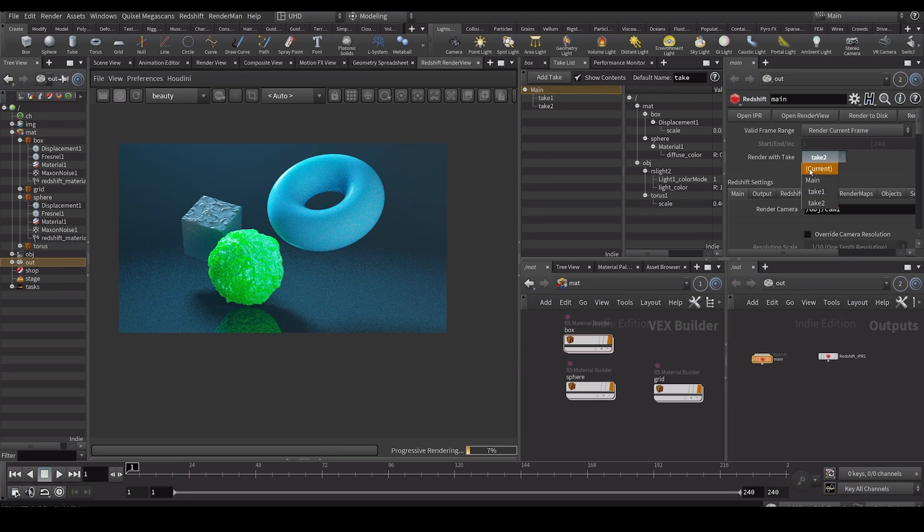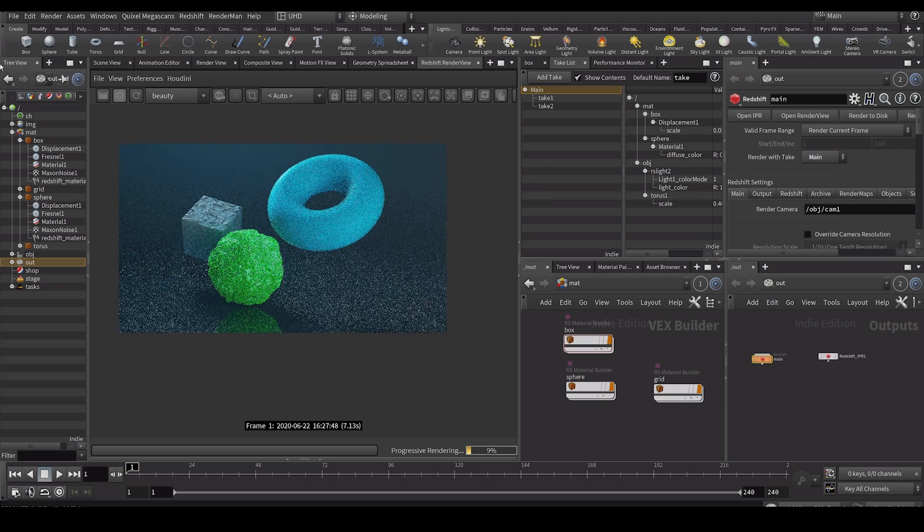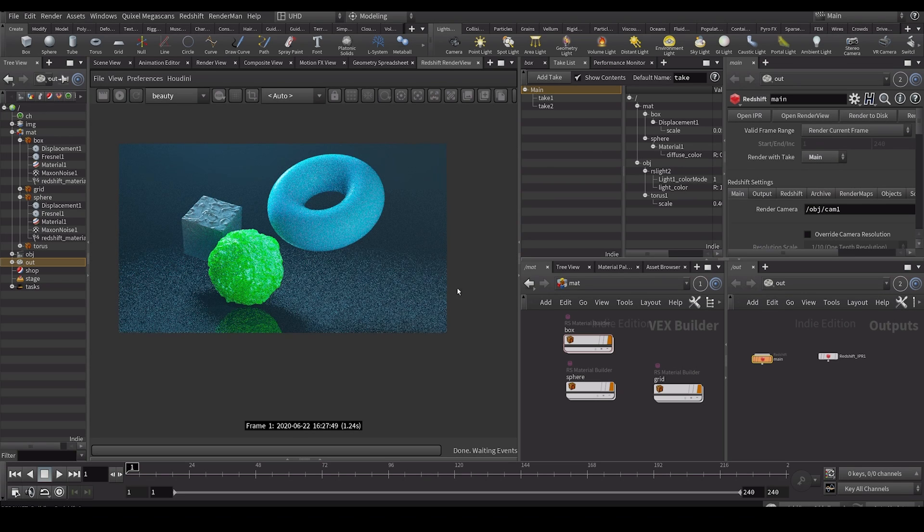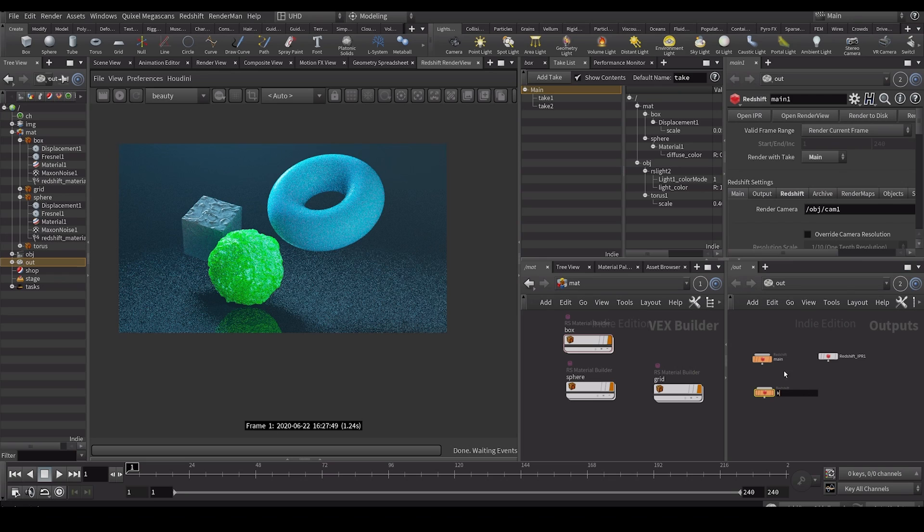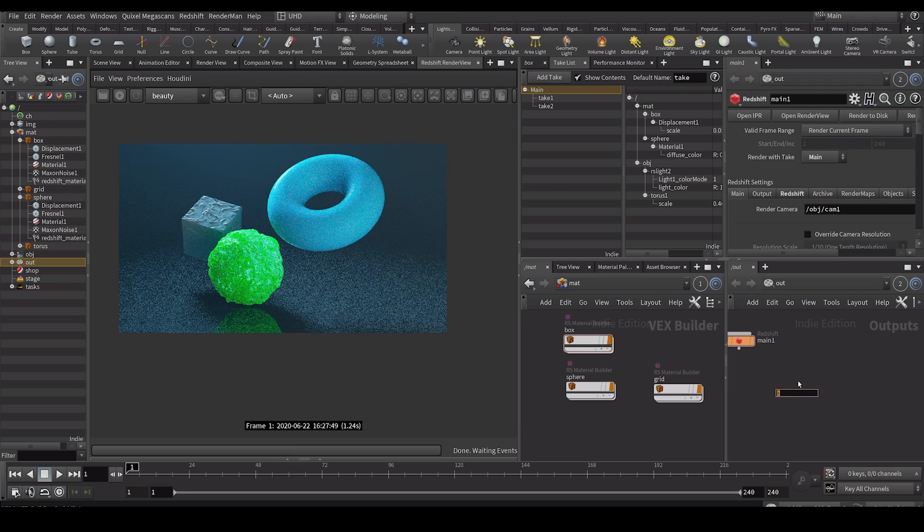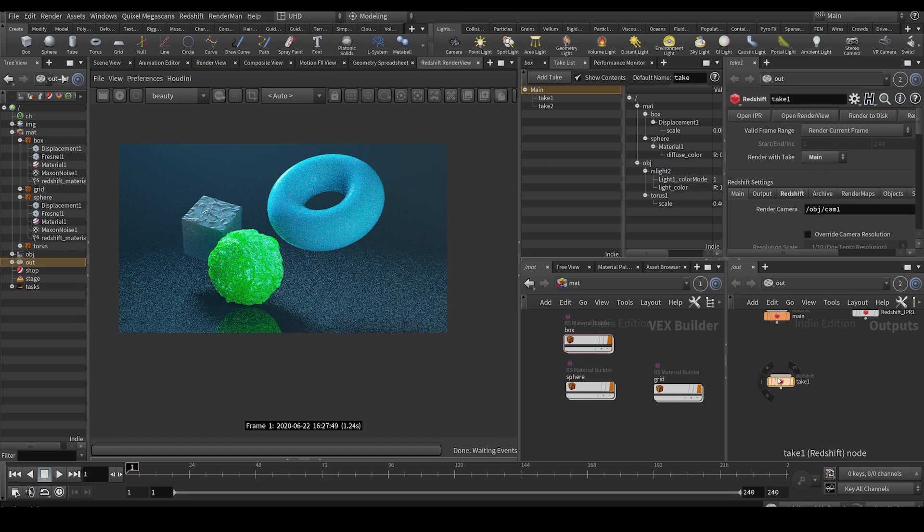So right now we're just doing it on this ROP. But of course what I can do is I can put this one for example to take one. Then to main take. Put this one to take one. And do another one. Put it to take two. And then let's assign this.